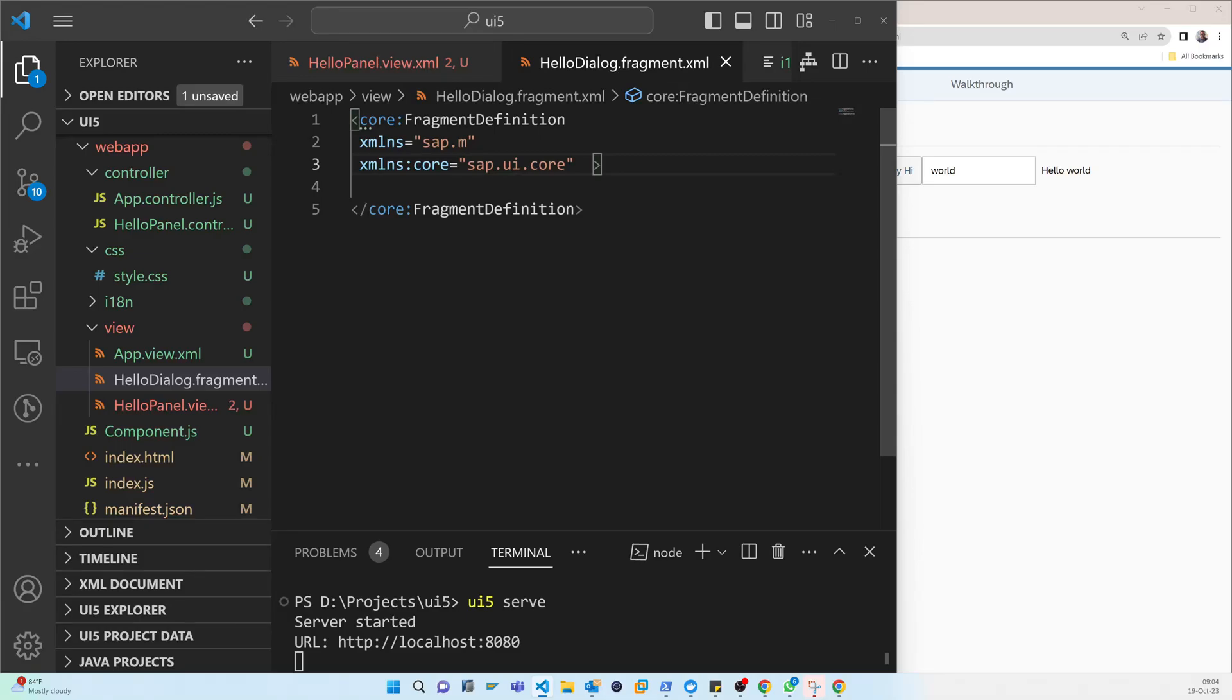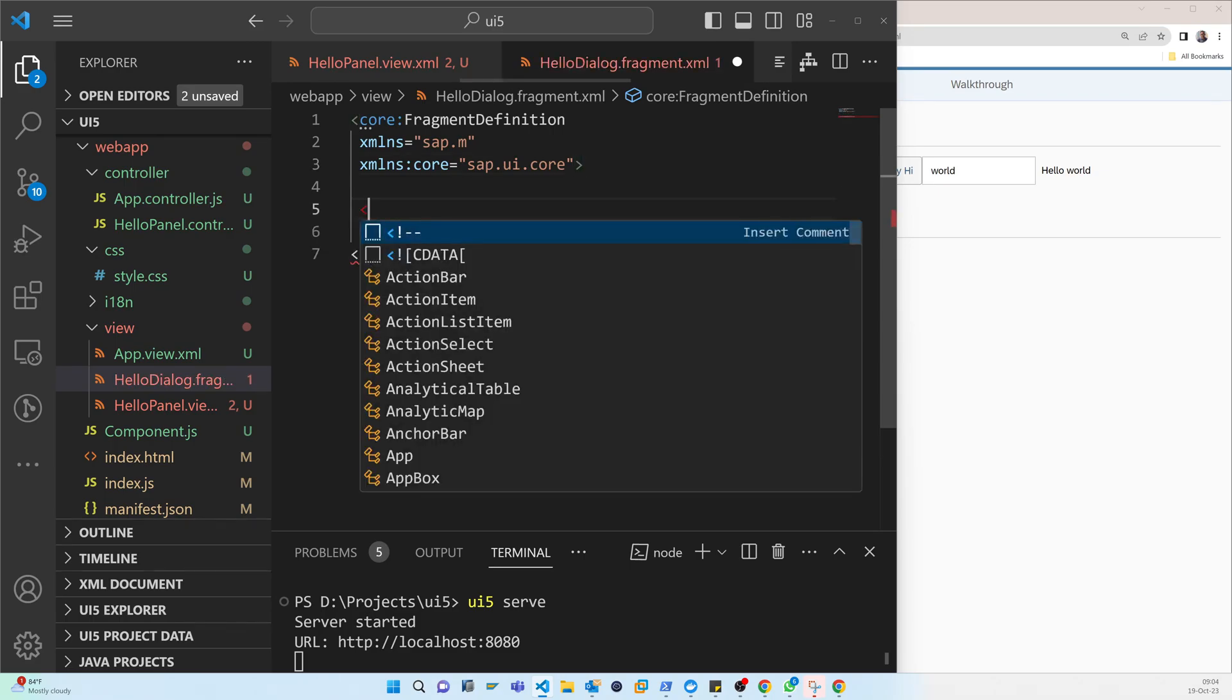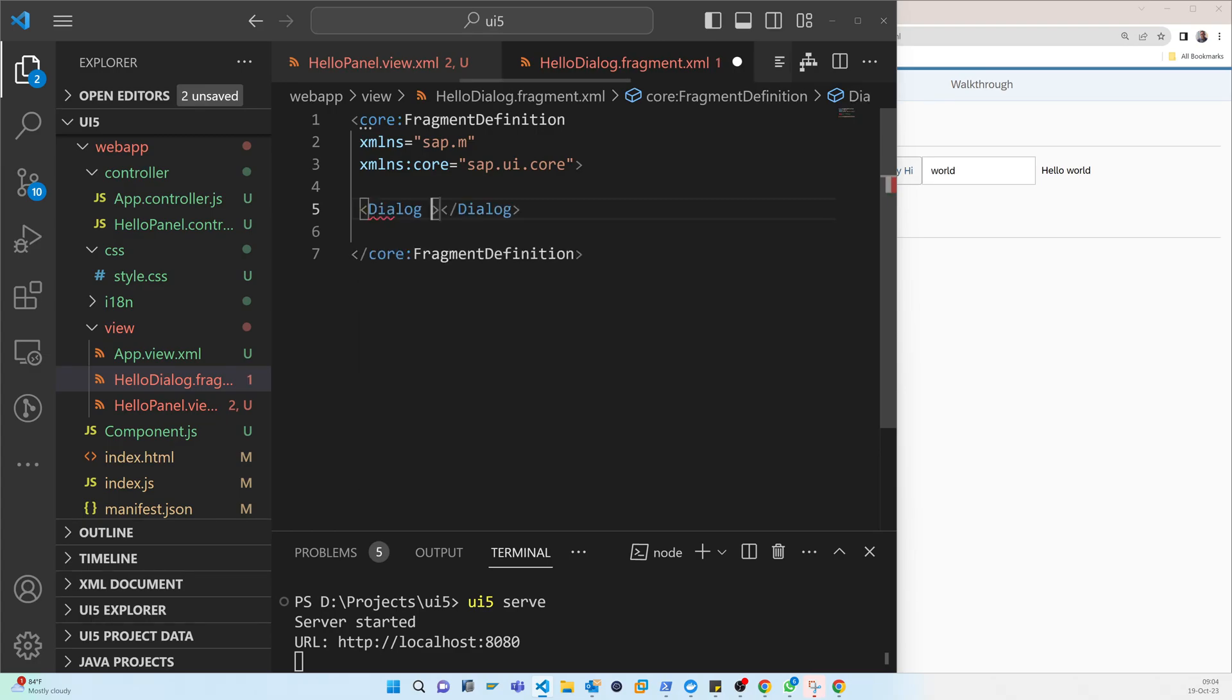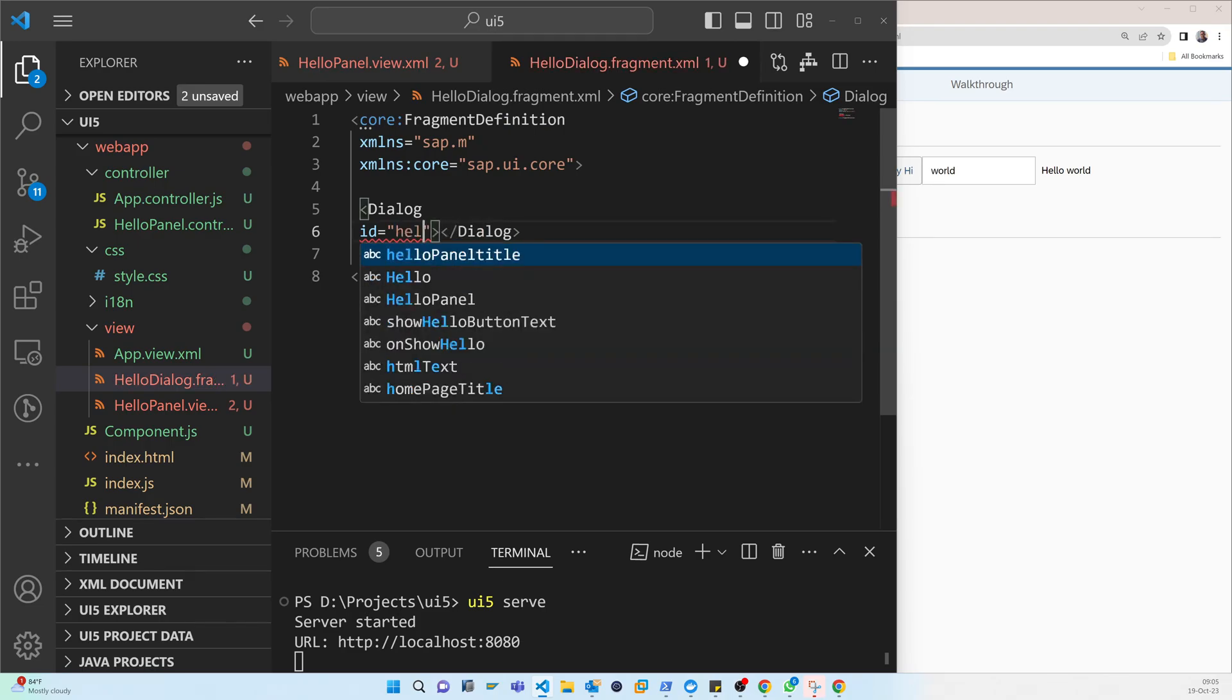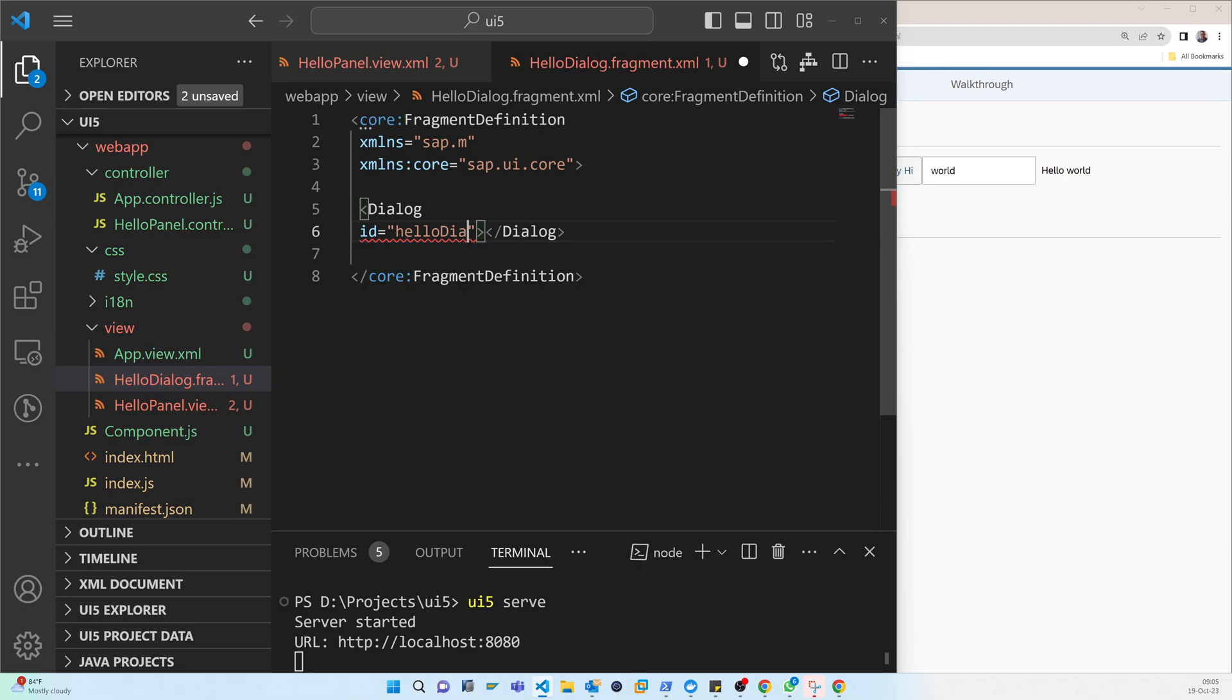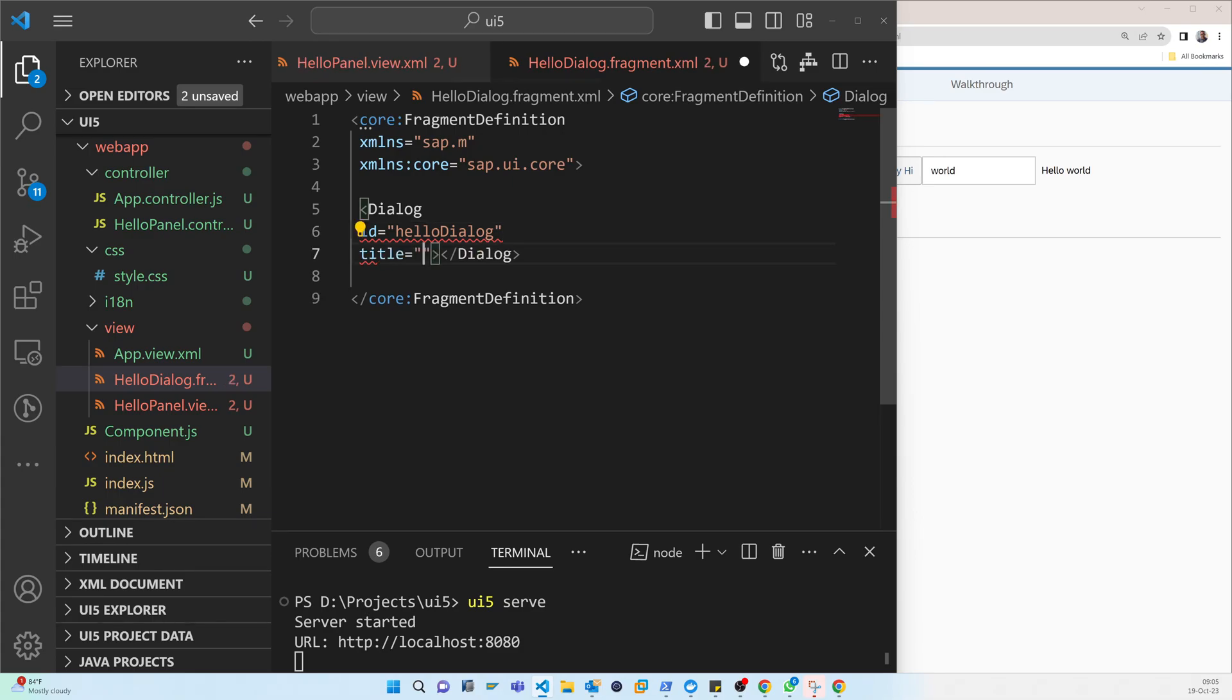So here we have to use that dialog tag because now you can see that first I have created the fragment. And we have created the dialog inside the fragments. So dialog, and id is helloDialog, then title.